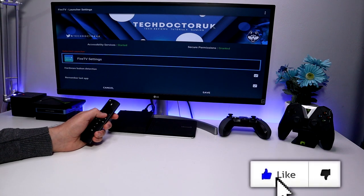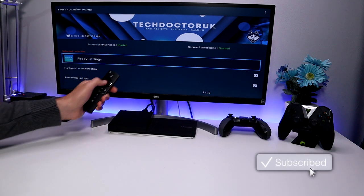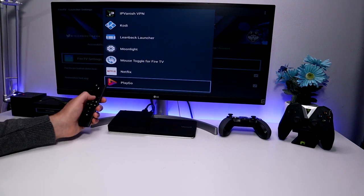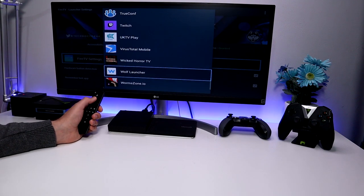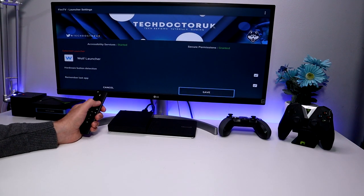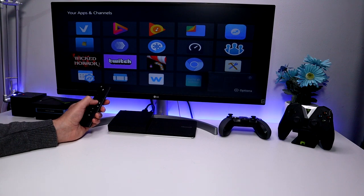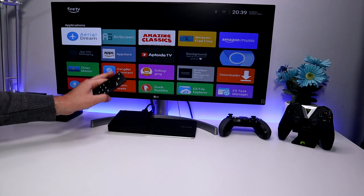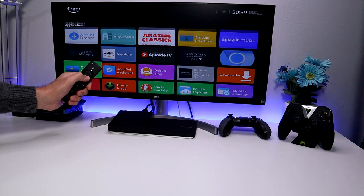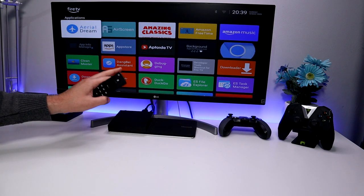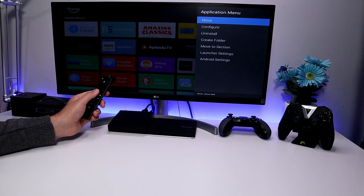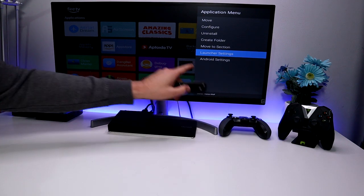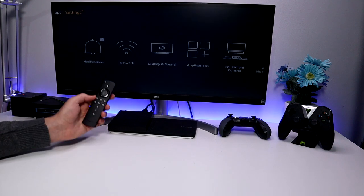All we need to do now is click on where it says what launcher you want to use, scroll down, and select our custom launcher. We can see Leanback listed, but I'm going to use the Wolf Launcher — let's click on that, scroll down, and click Save. Press the Home key and within one second the custom Wolf Launcher loads. By default the tiles are quite big and there's no custom background, so this requires a bit of tweaking.